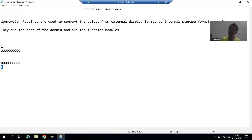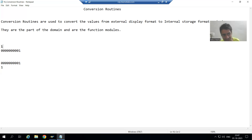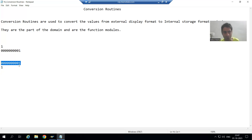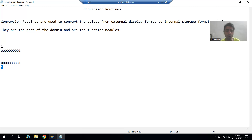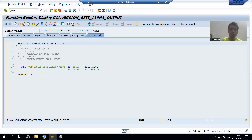So, what is a conversion routine? With the help of a conversion routine, we can convert values from external format to internal format. External format means what is visible to us; internal format means what SAP is storing. Similarly, vice versa — we can convert from internal format to external format. First, we will understand the concept, then take examples, and realize why we are not getting the expected outputs.